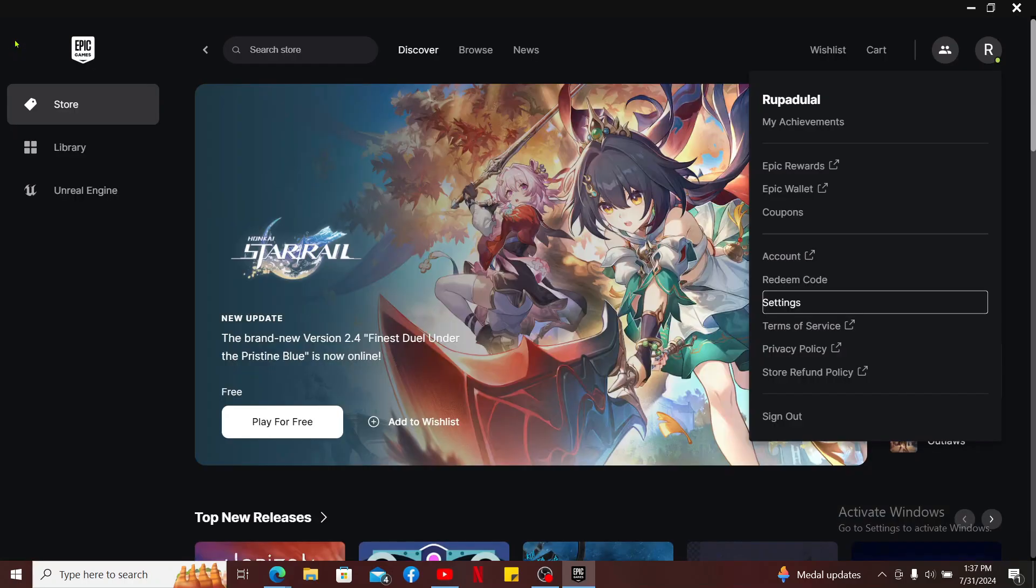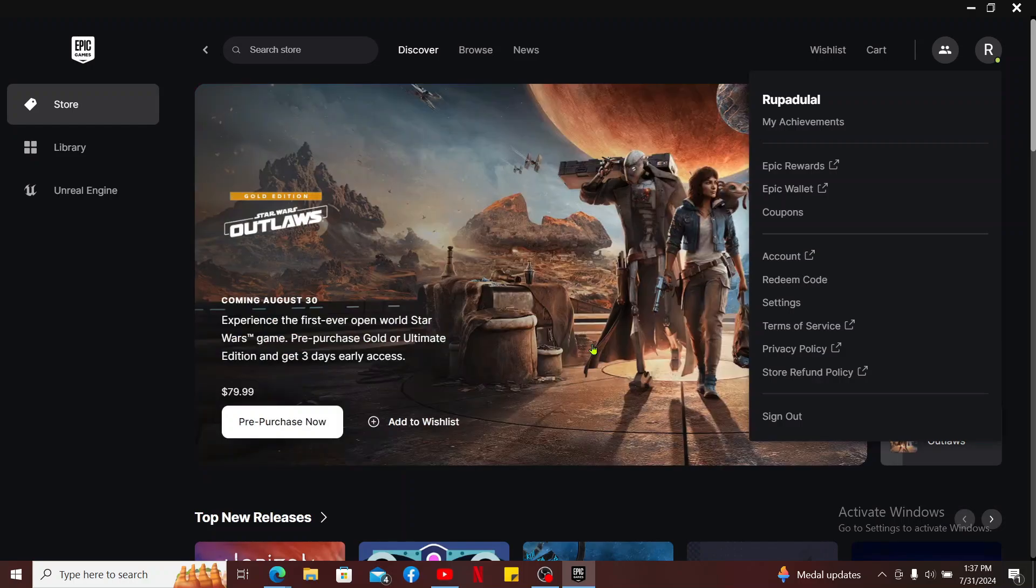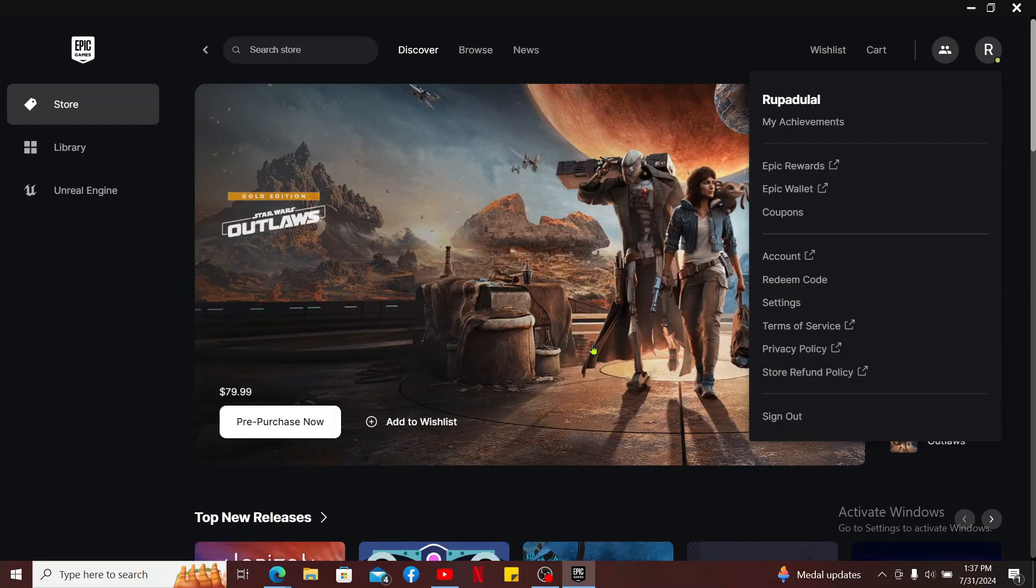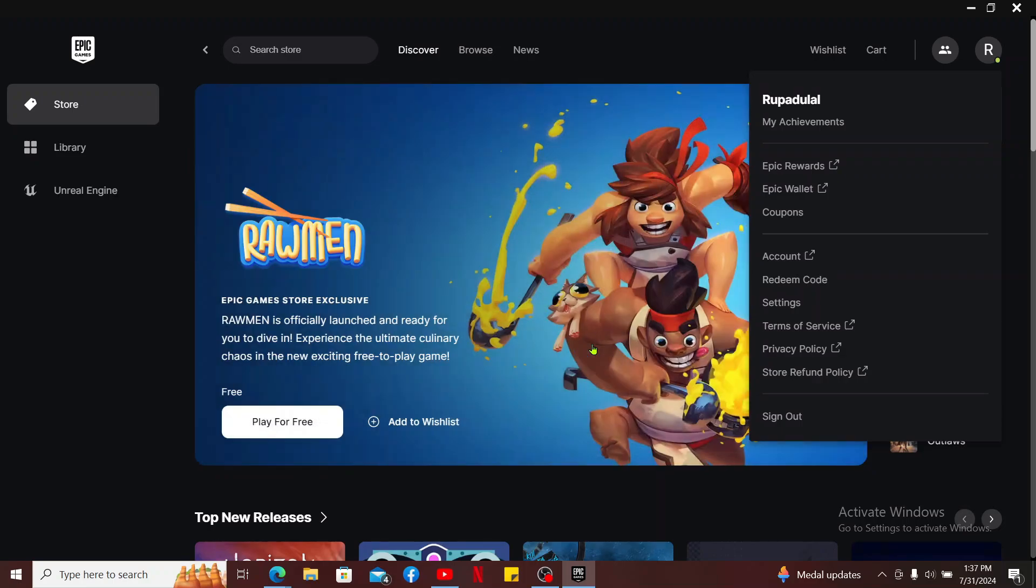This only enables offline browsing of the launcher. Not all the games will work offline, so that is the only way you will be able to play Epic games offline for most of the games out there.